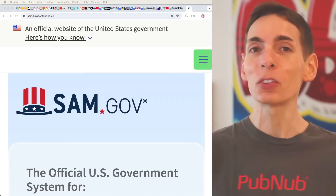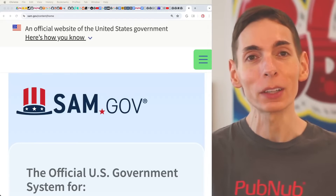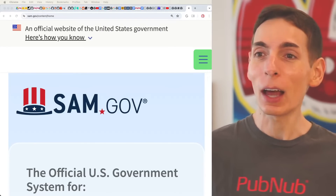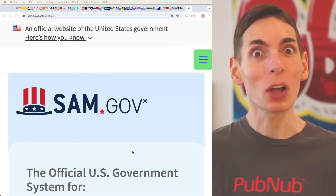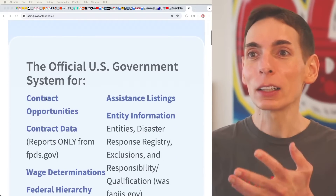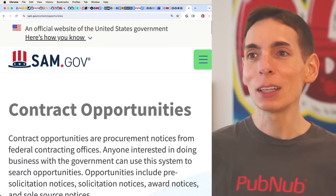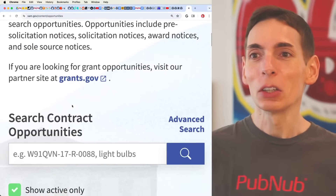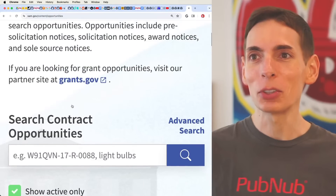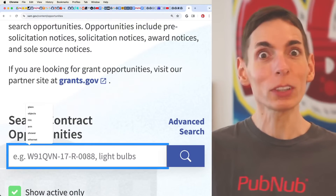They don't always choose the lowest bidder either. They choose usually the one that is going to fit the objective the most. You can go to this website, click on contract opportunities, and you can begin searching for these contract opportunities. It's really simple, really straightforward.